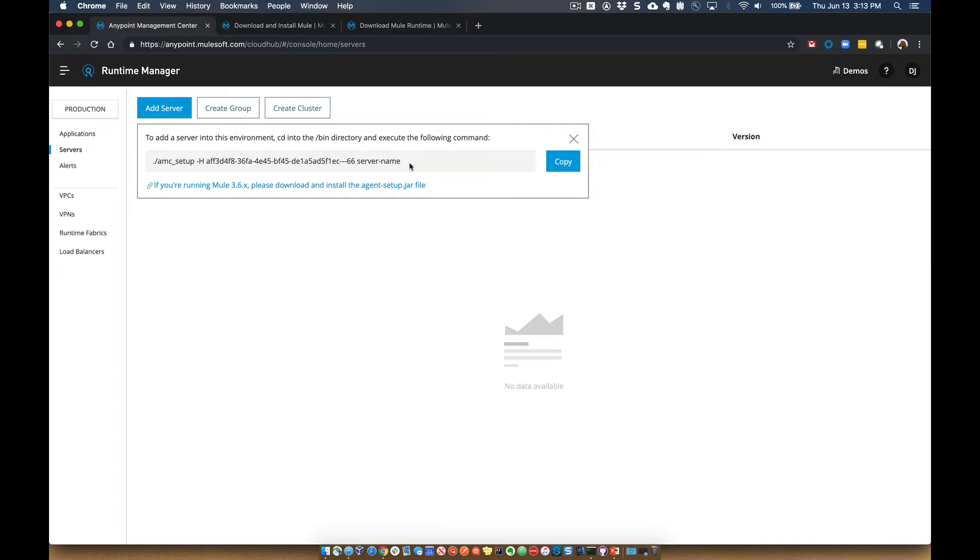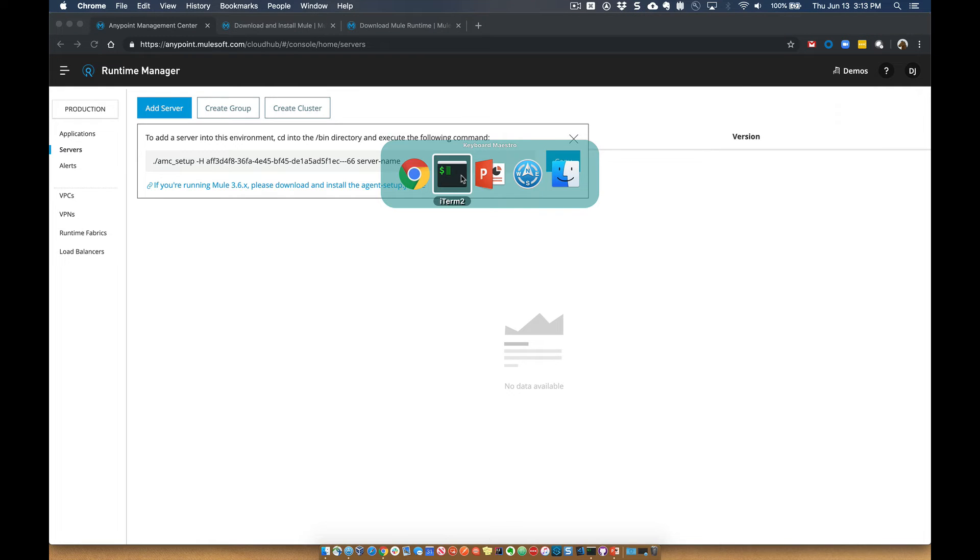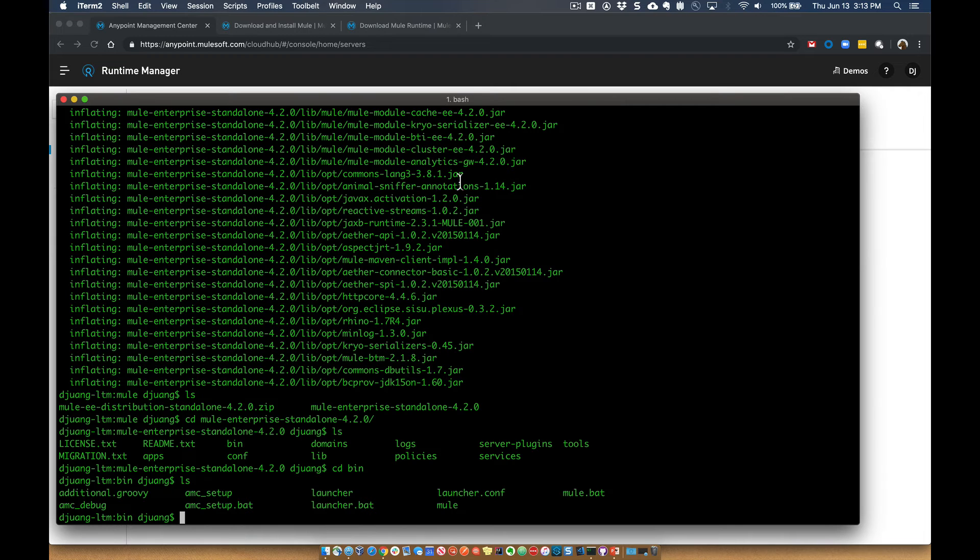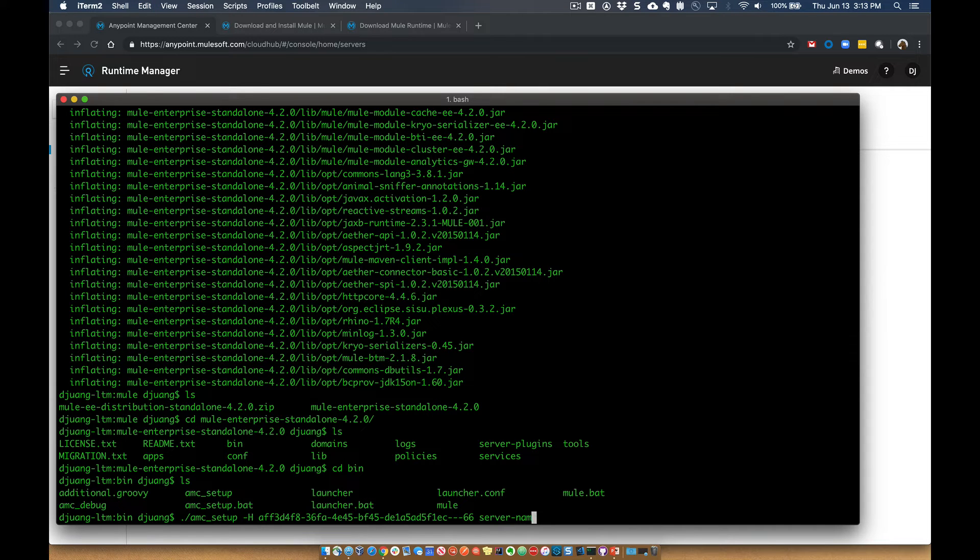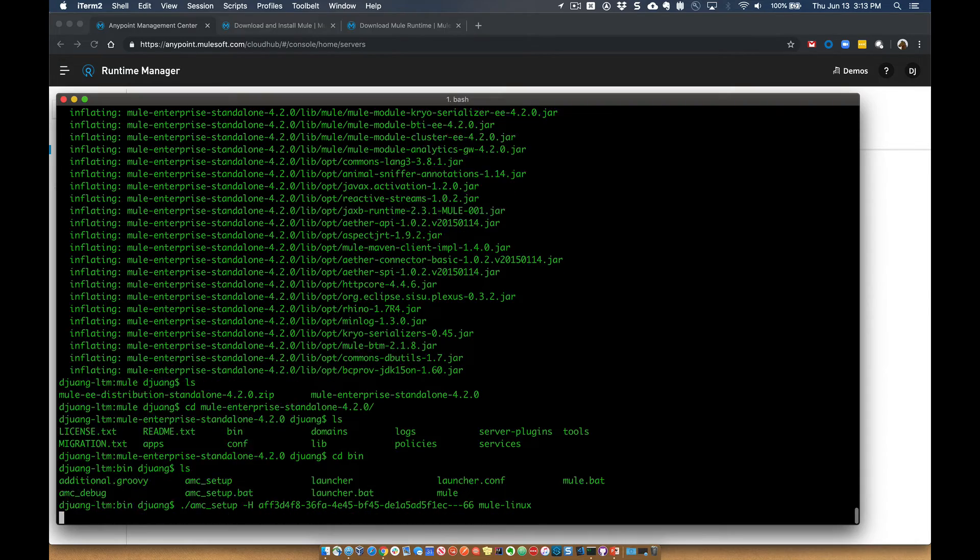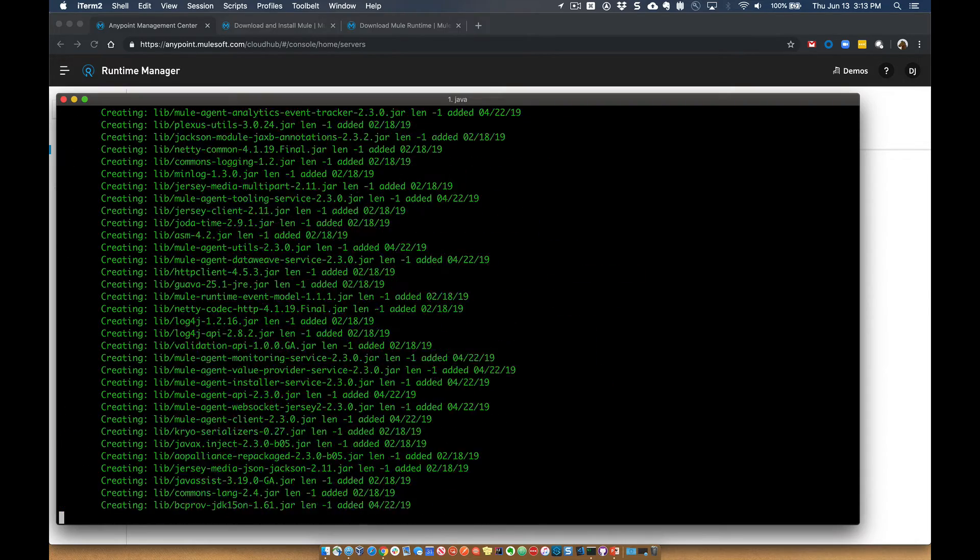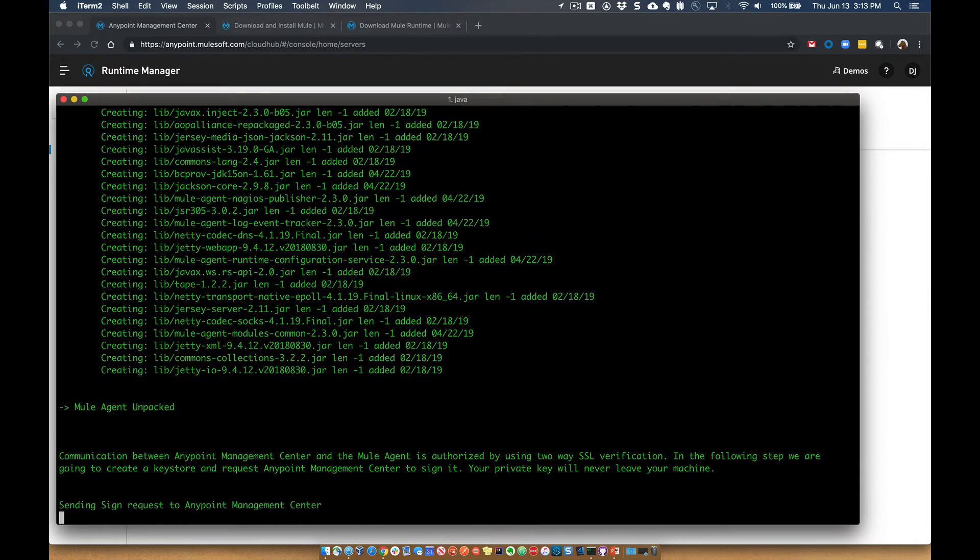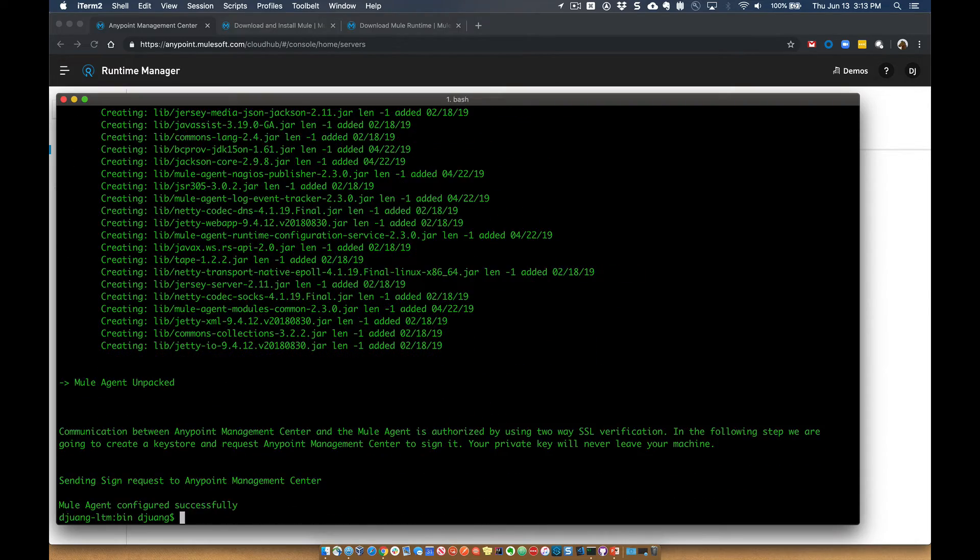And you're going to go ahead and copy this command down. So you can go ahead and click on Copy Clipboard, and then we'll come back to the terminal window, and we'll paste that in here. And then we're going to change that last command server name to a name we want. So let's go ahead and change this to Mule Linux. And what it's doing in the background is it's registering with the AnyPoint platform and creating a server entry.